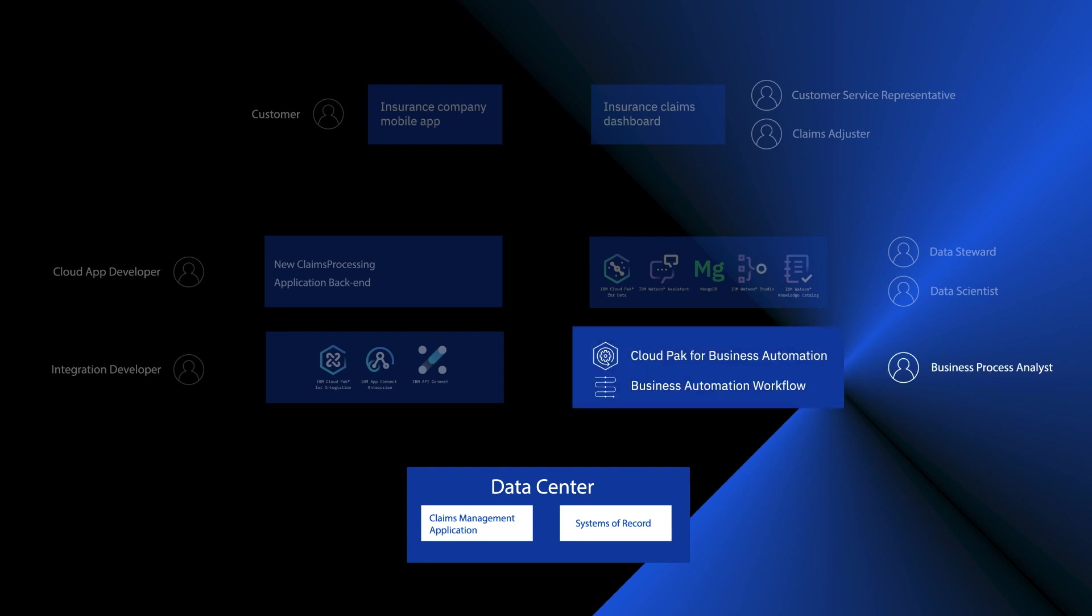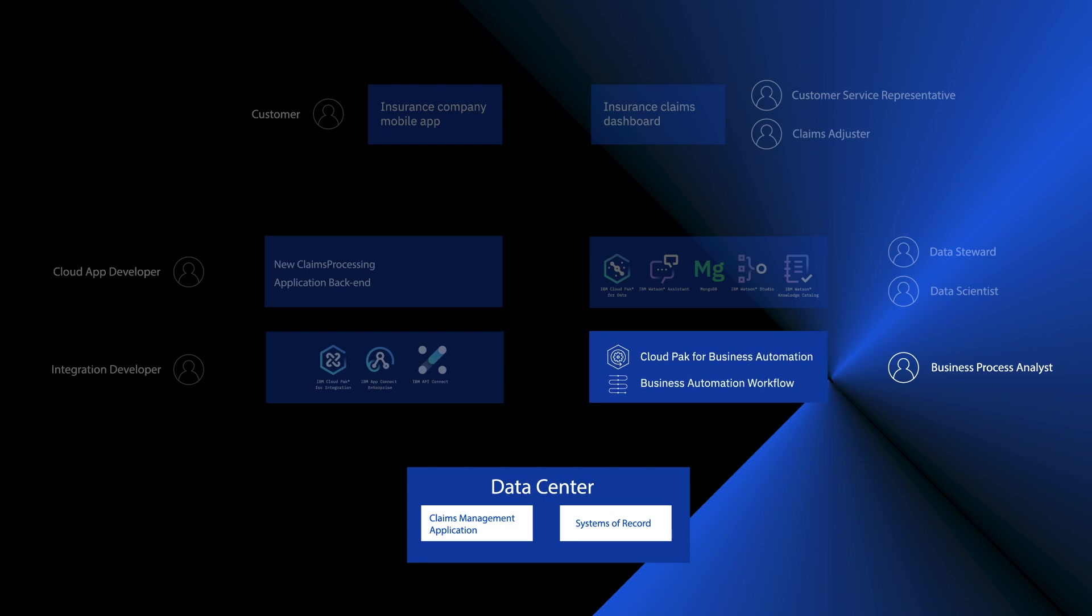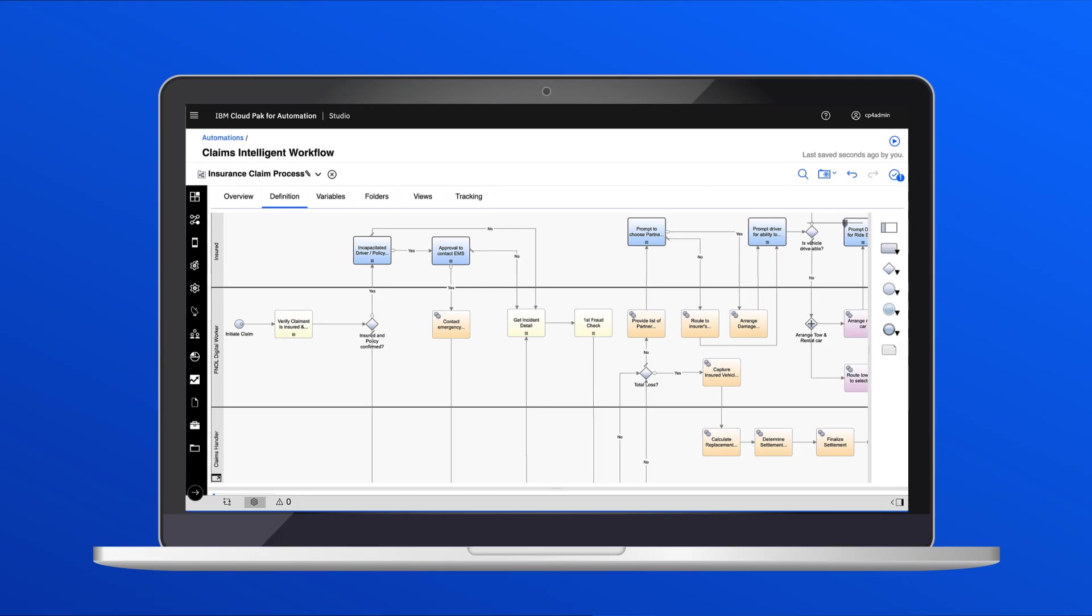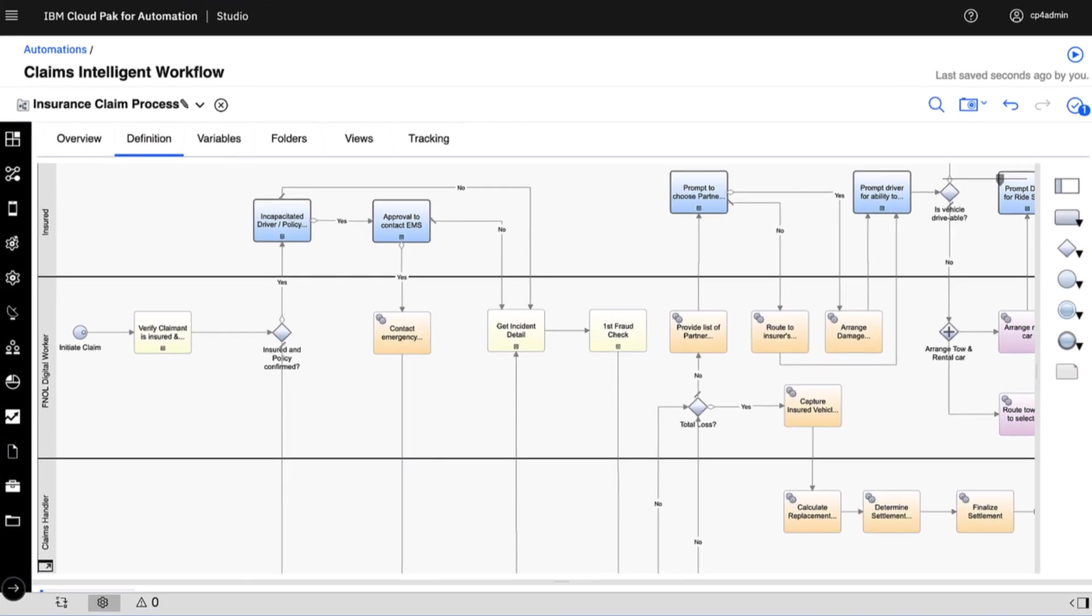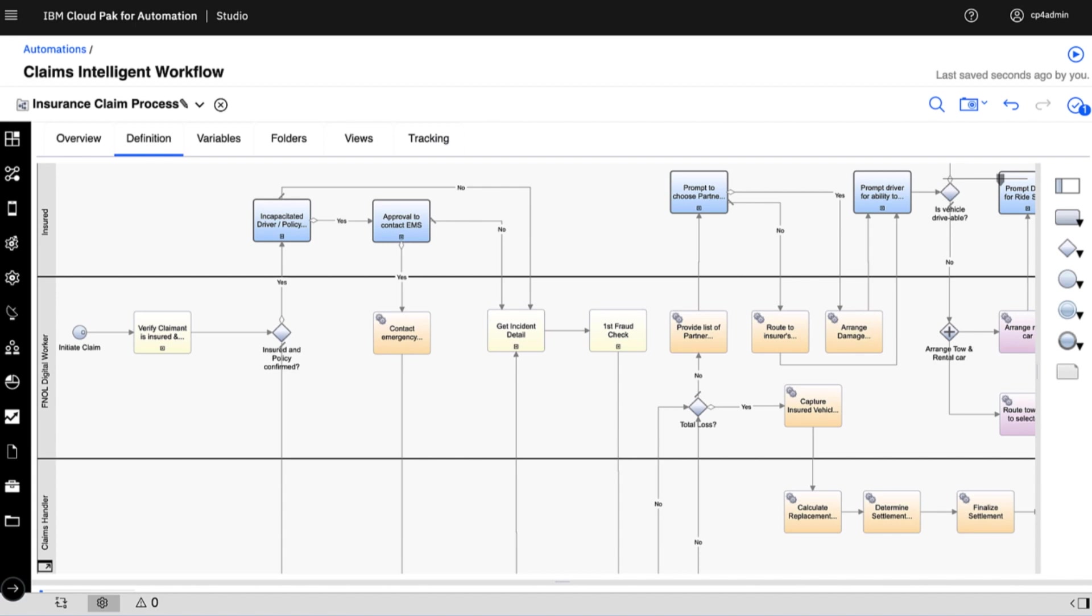Next up is the Cloud Pak for Business Automation. One of its major components is the business automation workflow tooling. What we're looking at here is a detailed graph of over 70 tasks that make up the claims adjustment process. A business process analyst, and this isn't a coder, has built this out as an automated workflow. And in the app that we just saw, it's actually this workflow that drives the whole automated claims adjustment process.